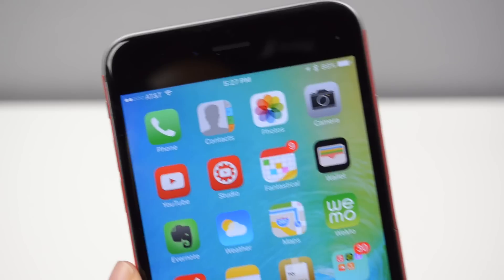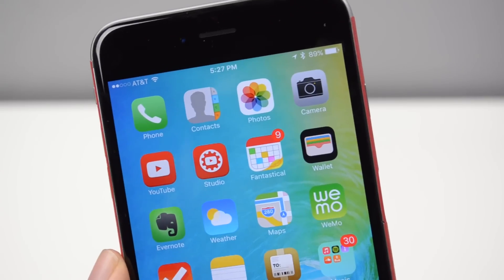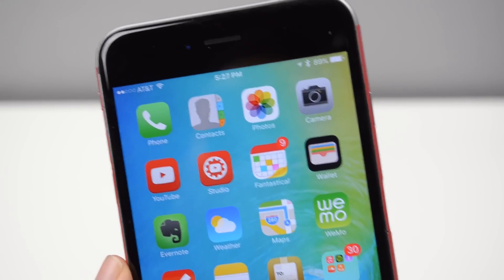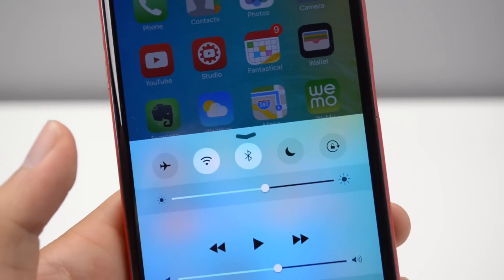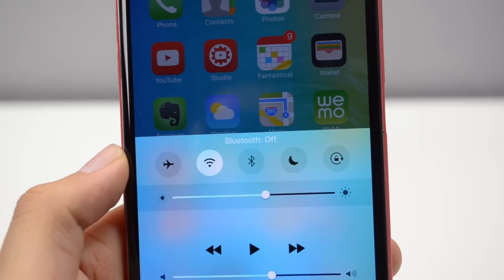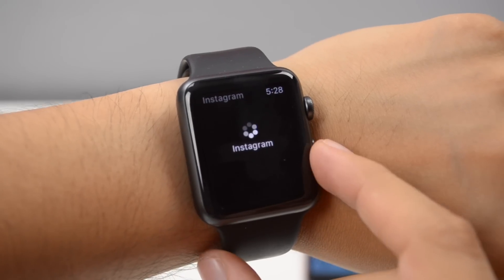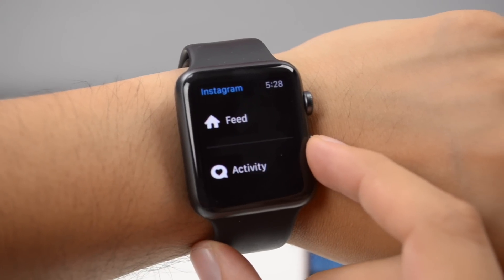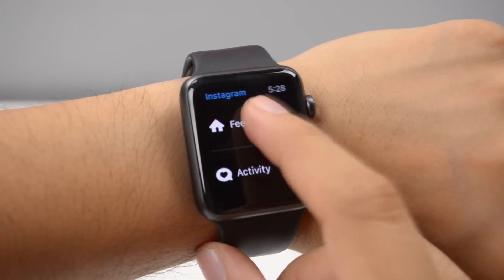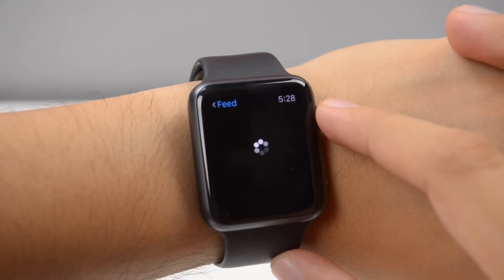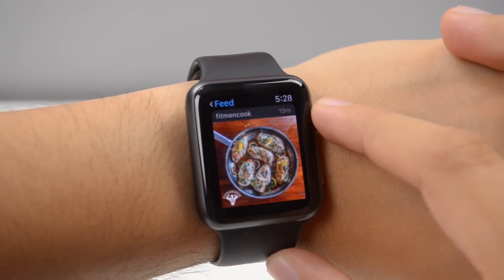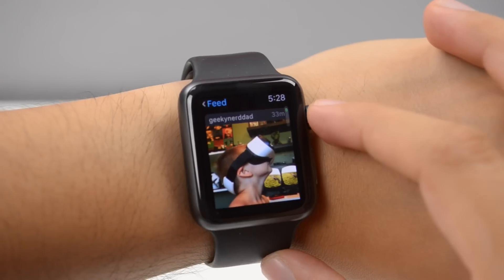Next we have a feature that many have asked for and is a necessity on the Apple Watch: running apps natively. With WatchOS 2 you'll be able to run apps natively, meaning that without your iPhone you can use these apps. You can definitely expect apps to run a lot faster because they no longer have to rely on your iPhone.